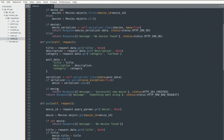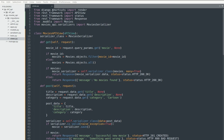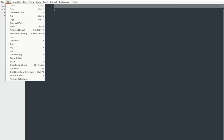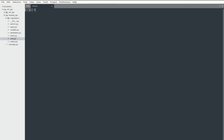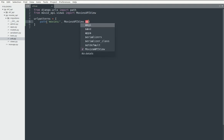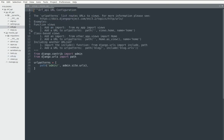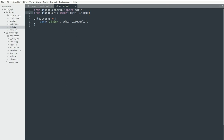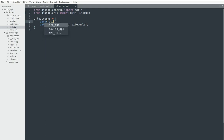The final thing I want to do is create a URL file for my application. I import path from django.urls and import my views, then specify the URL patterns — the path 'movies/' mapped to MoviesAPIView.as_view(). I save this, then go to the main URL configuration, import include, and include the app's URLs under the 'api/' prefix.